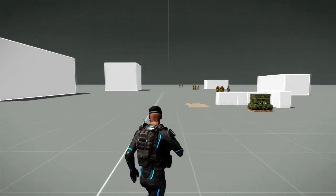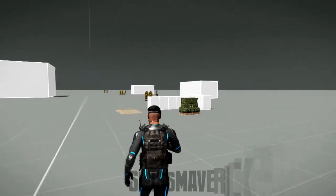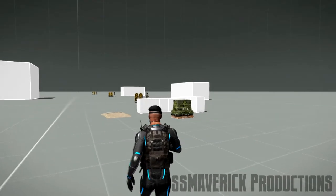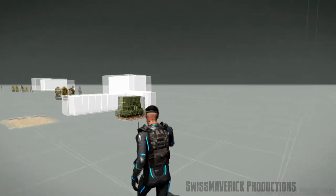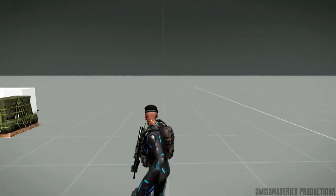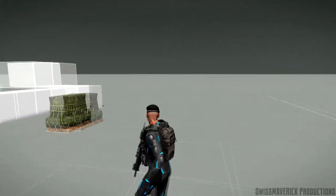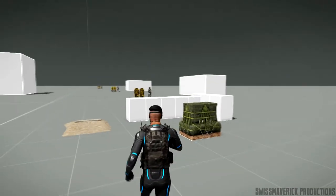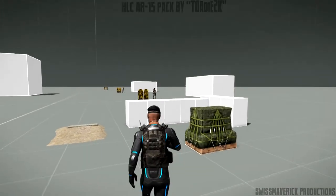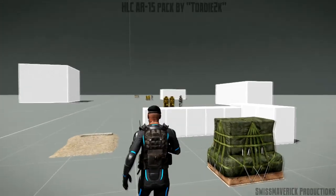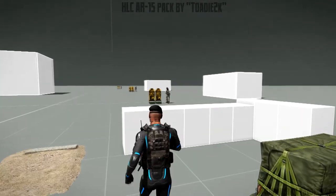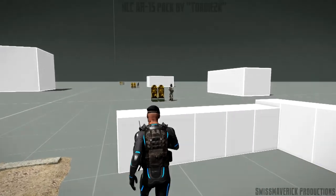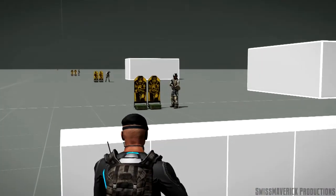Hey what's going on Armaholics, Swiss Maverick is back with another video. Today I'm going to show you the HLC AR-15 rifle series pack. HLC has brought out a few weapon add-ons already for Arma 3 but I'm just going to focus on the AR-15 pack in this video.